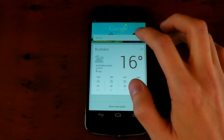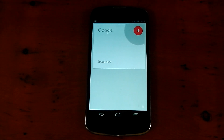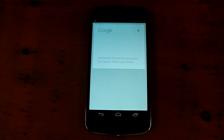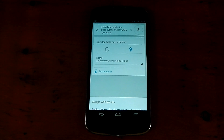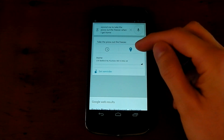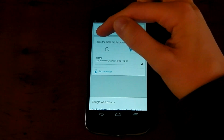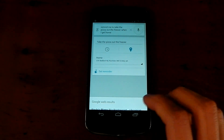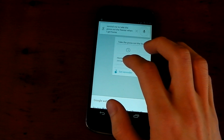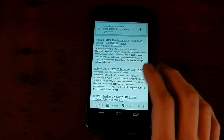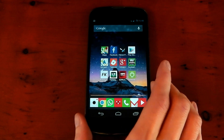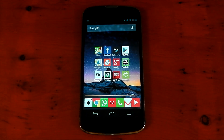You can do loads of different ones. For example: 'Remind me to take the pizza out the freezer when I get home.' Again, it's a location-based reminder — it's got my home address and says 'Take the pizza out the freezer' at the top. You just press Set Reminder and it's good to go. It's really awesome that Google has finally got location-based reminders.